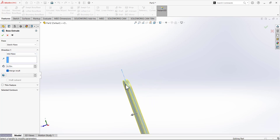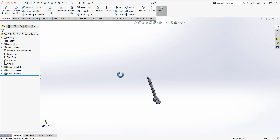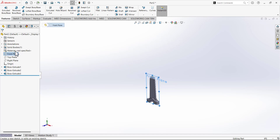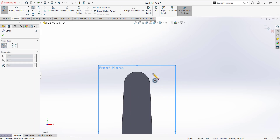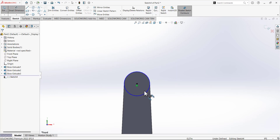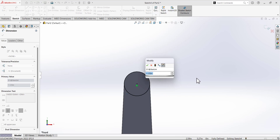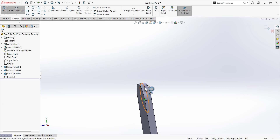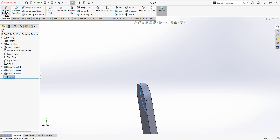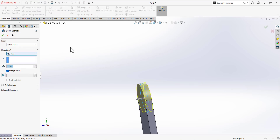Again select the front plane and open the sketch. Draw a circle and auto-track the center of this circle by moving your mouse on this edge — it will show you the center. Draw the circle with a diameter of 1.125. This circle is in the middle on the front plane. Extrude this circle, select the mid plane, and the extrusion depth is given as 0.500.